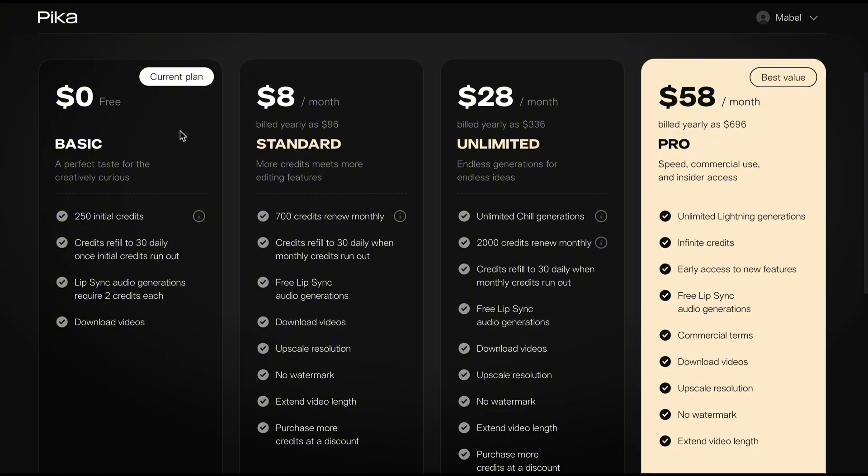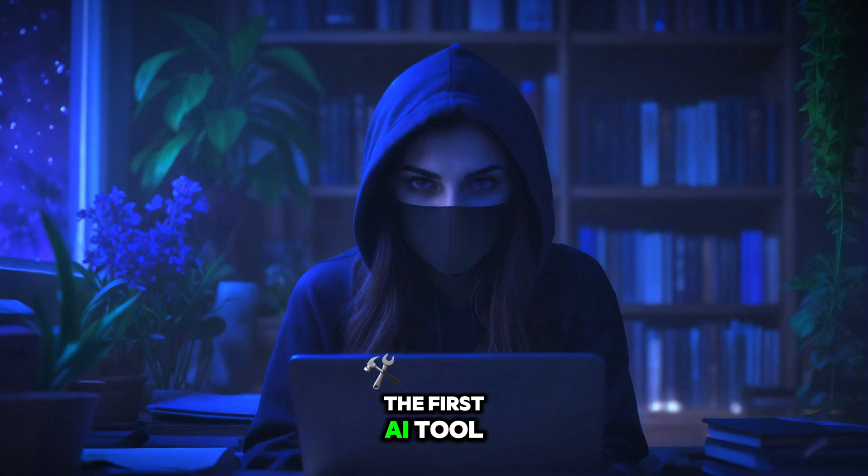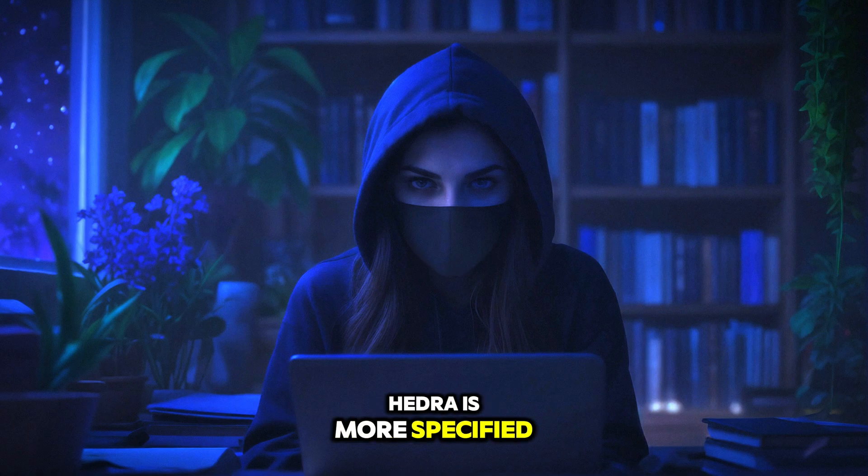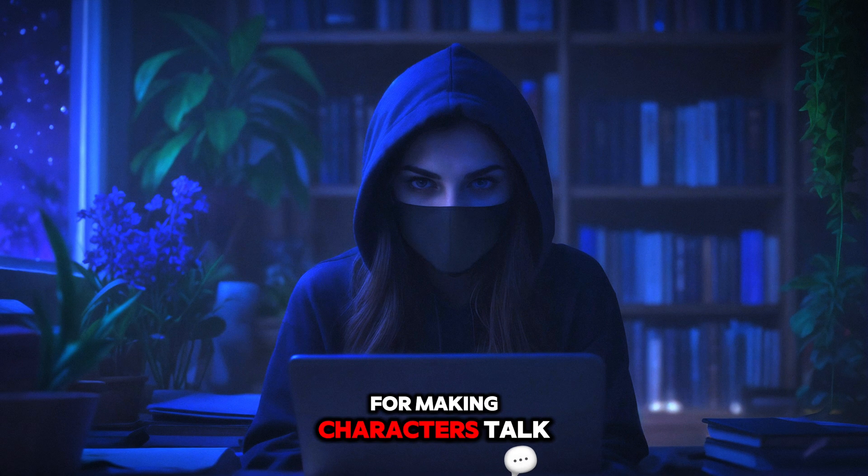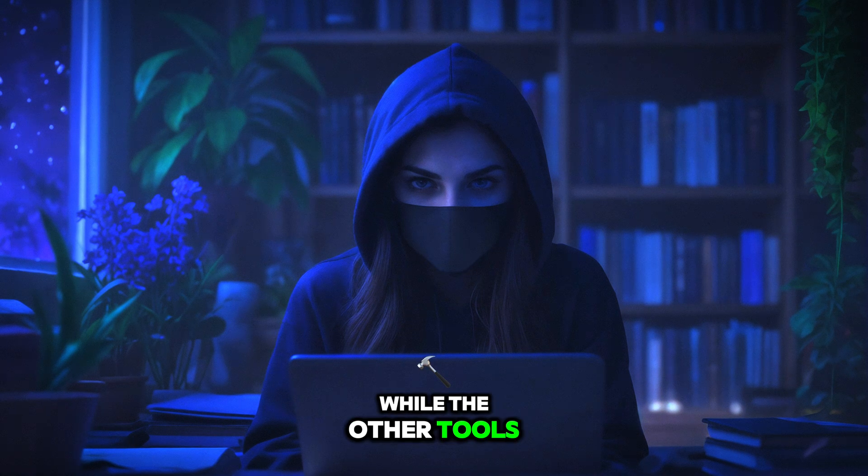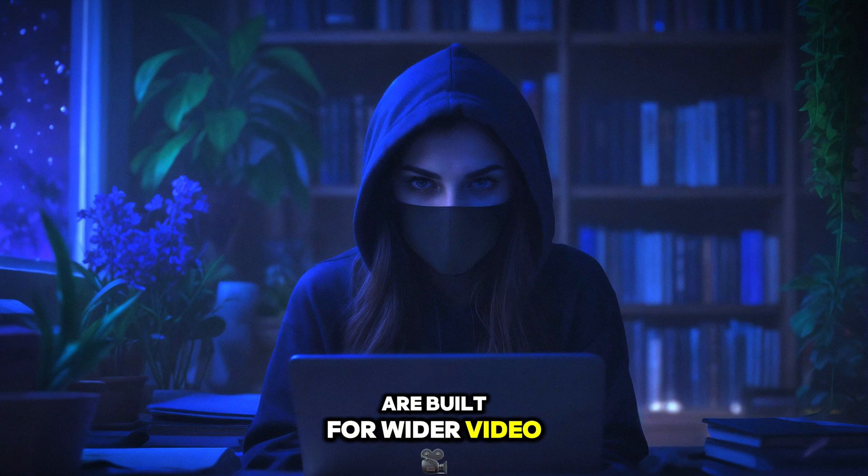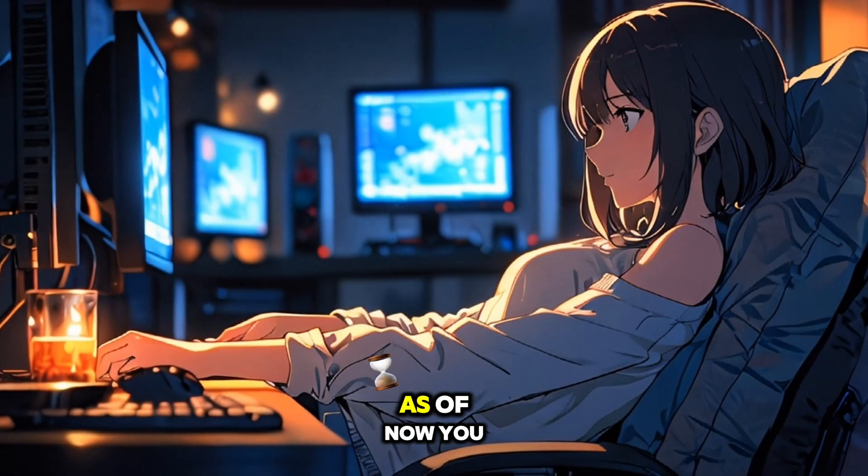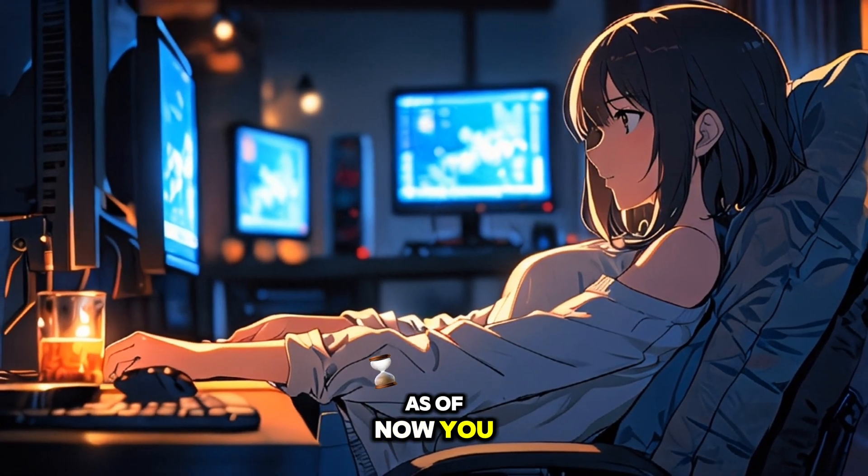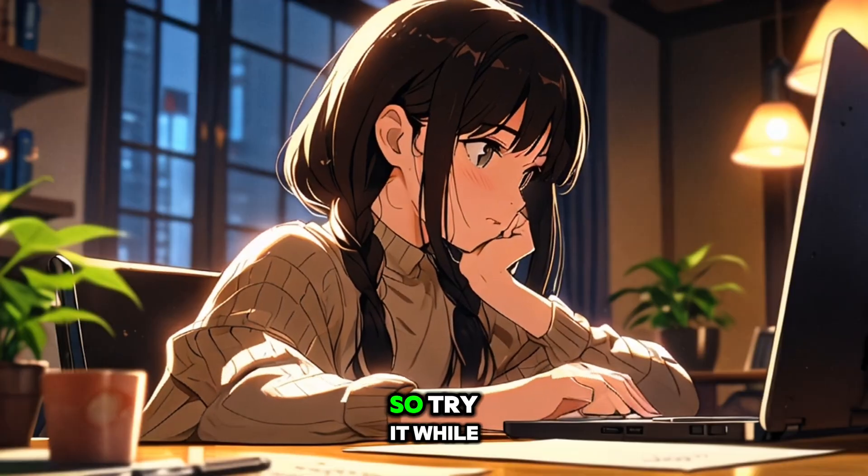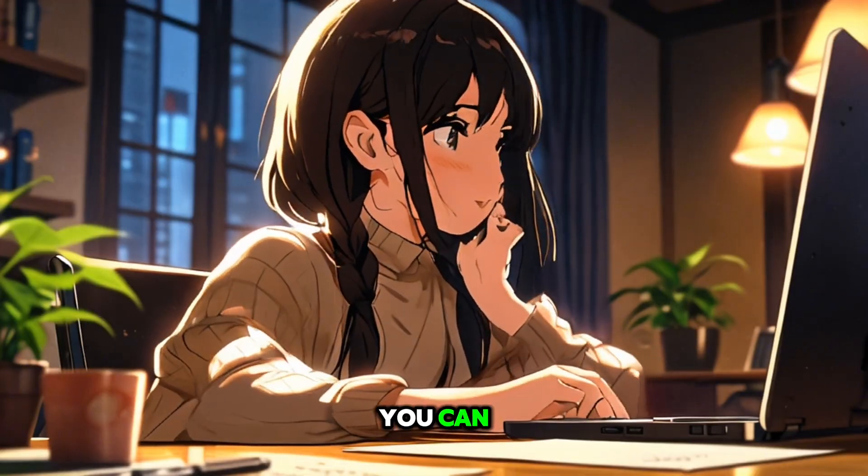And it will refill to 30 credits daily once the initial credits run out. The first AI tool, Hydra, is more specified for making characters talk. While the other tools are built for wider video generation purposes. As of now, you can access these tools for free. So try it while you can.